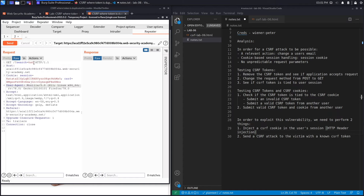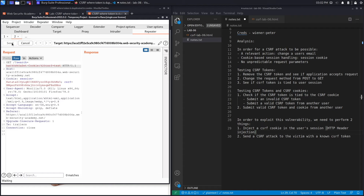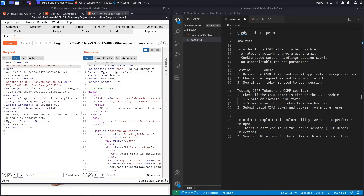Let's send the search request to Repeater. We'll apply the same technique from the previous lab: add a newline using %0d%0a, then add 'Set-Cookie:' followed by a space (%20), then 'csrf=test'. Hit Send and see if it sets the cookie — and it did. The response shows 'Set-Cookie: csrf=test'. We've satisfied the first condition.